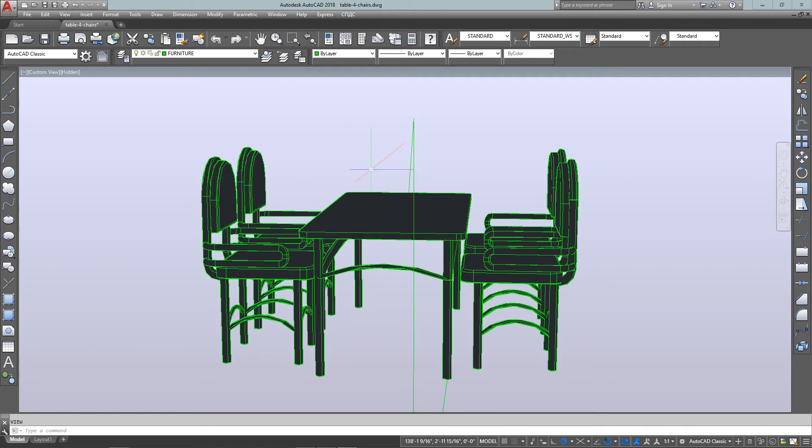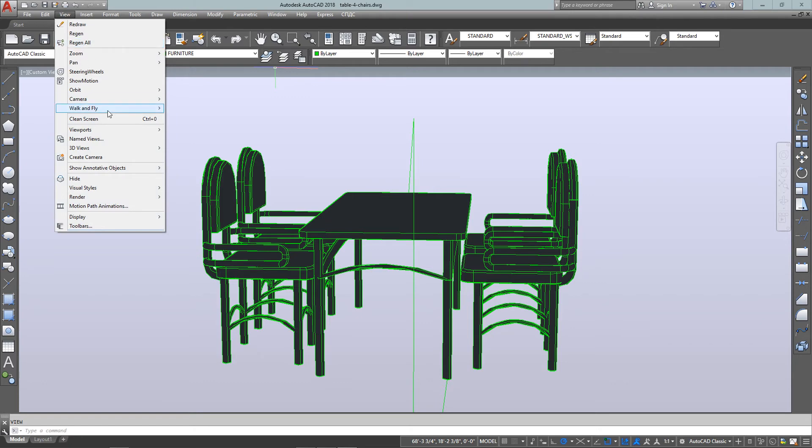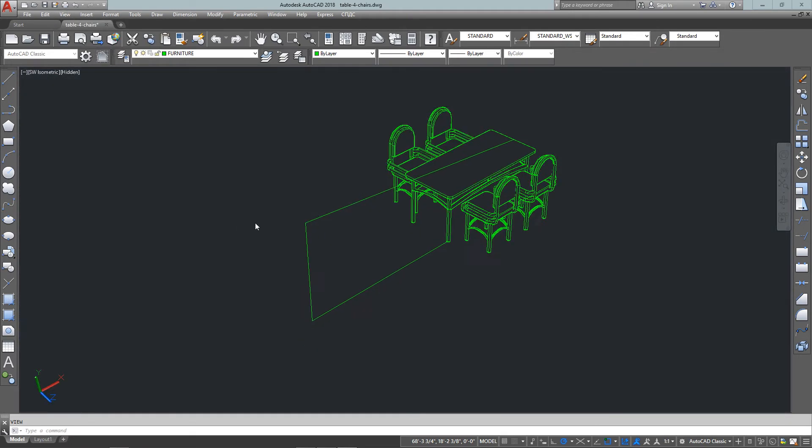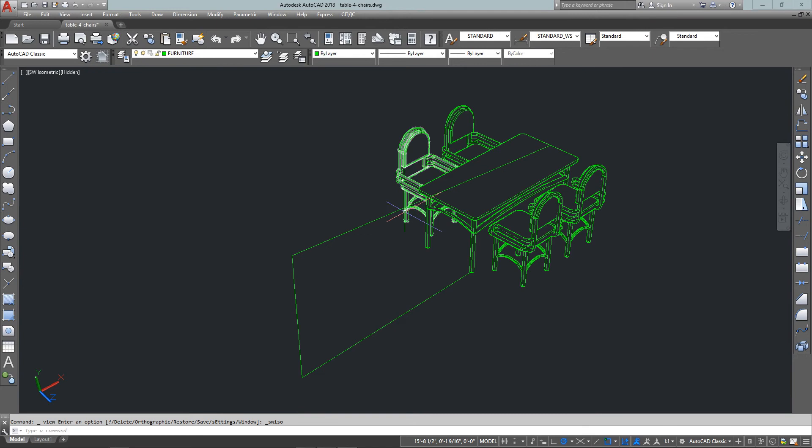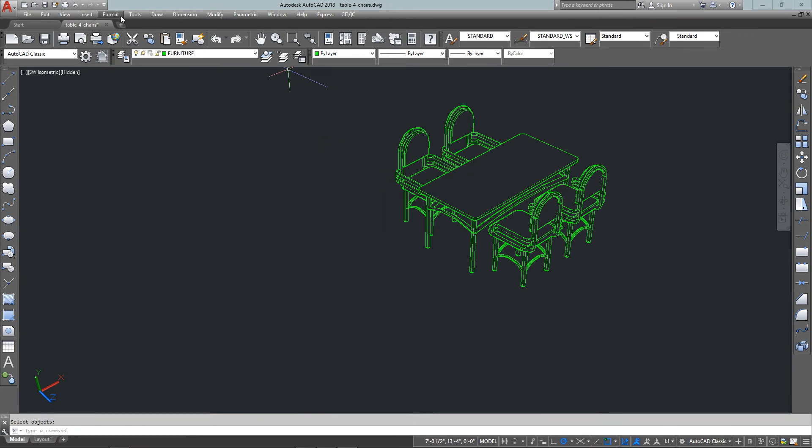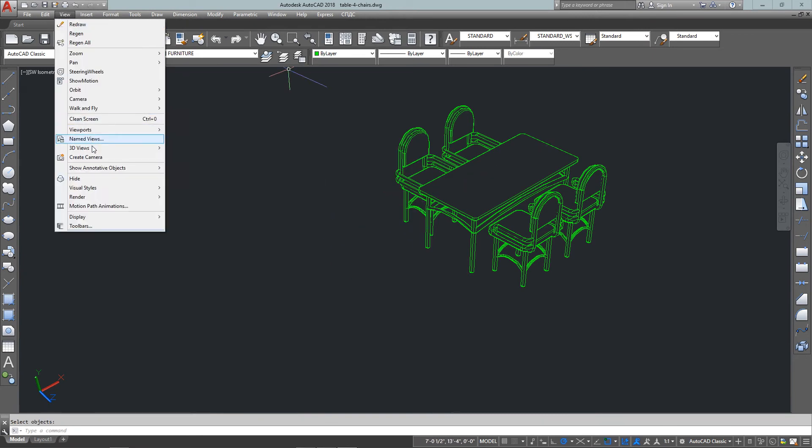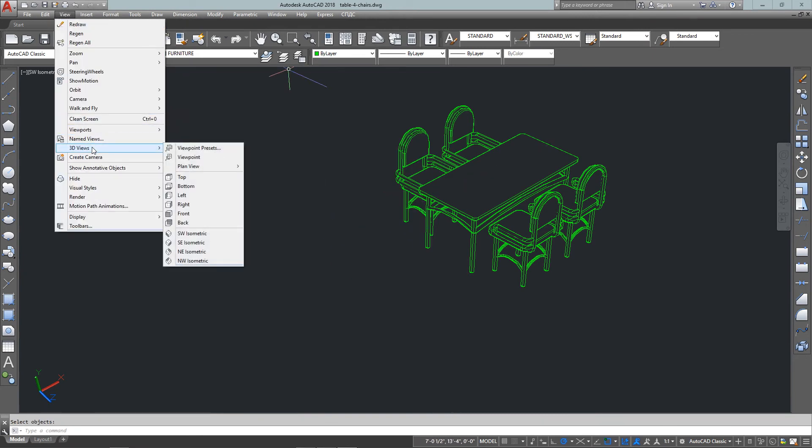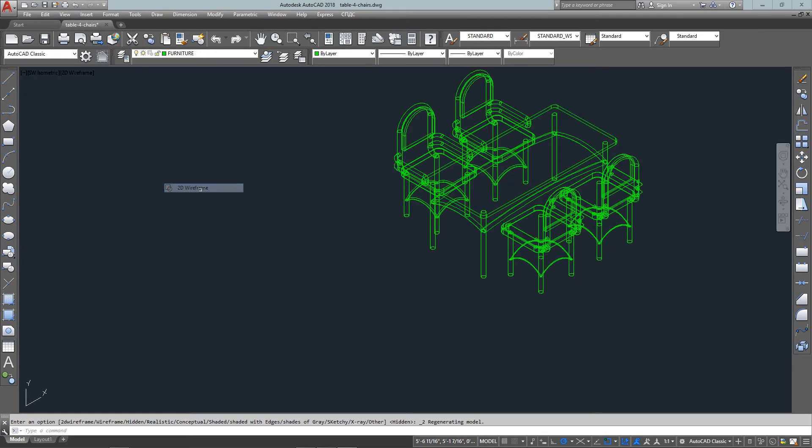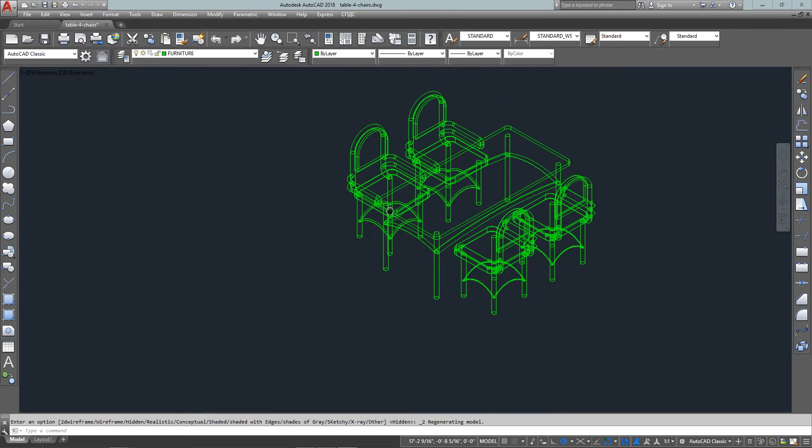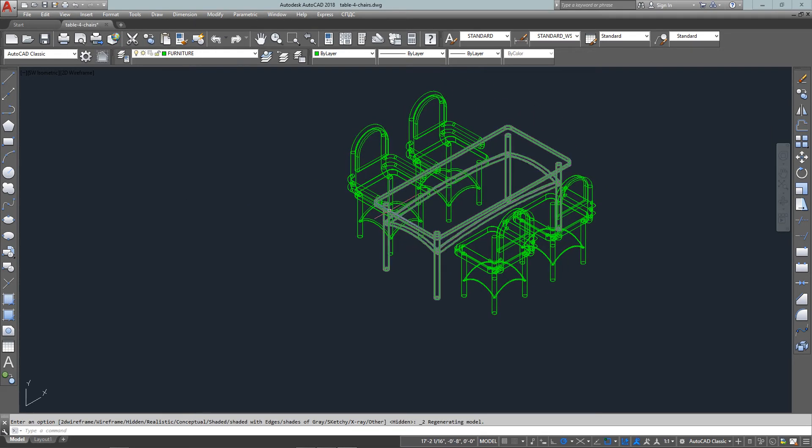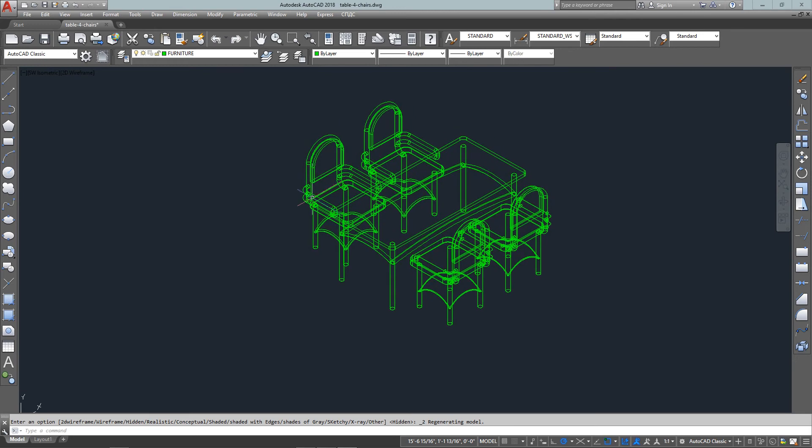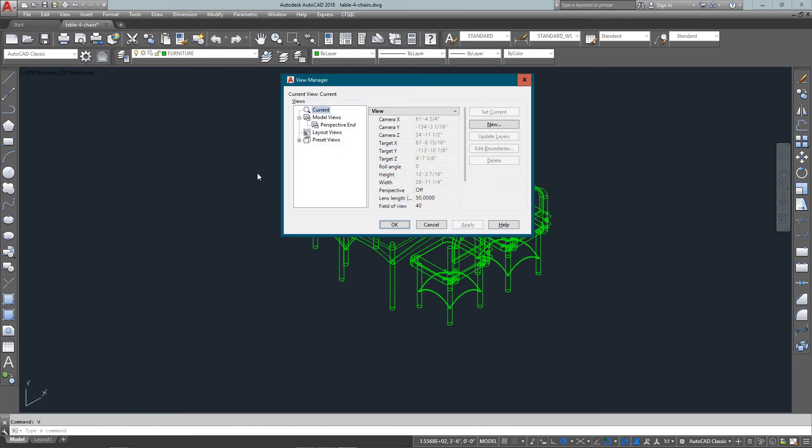So now that I've got my view, I've named it, I've saved it. Now I can just go to my southwest view. And if I don't want it shaded for while I'm looking at it, I can go to view, visual styles, and 2D wireframe. And it's kind of back to how I started the drawing. And everything's the way I like it.